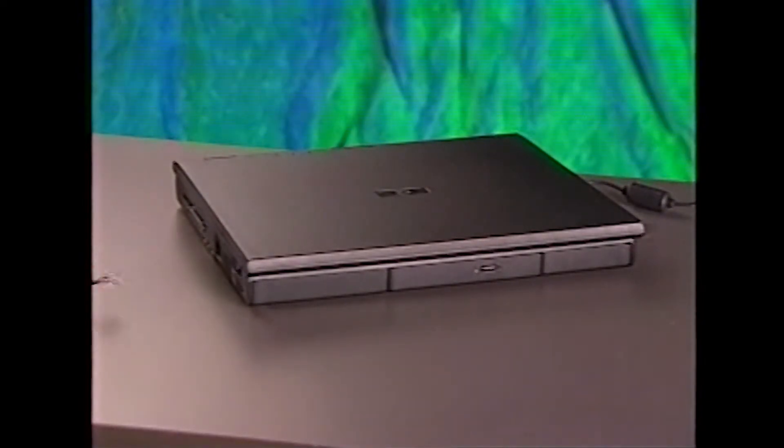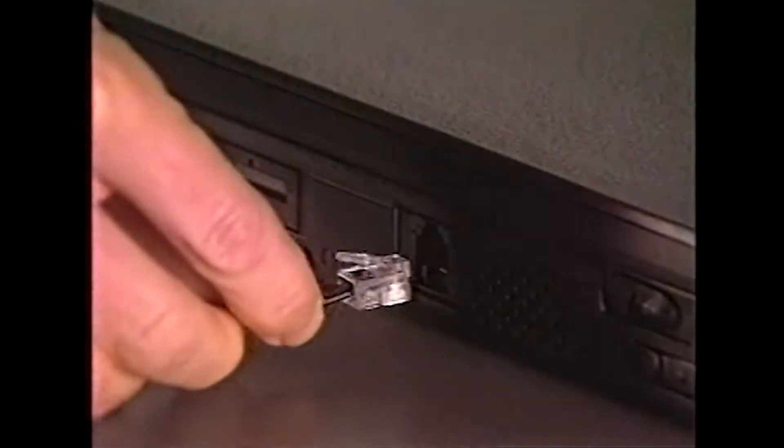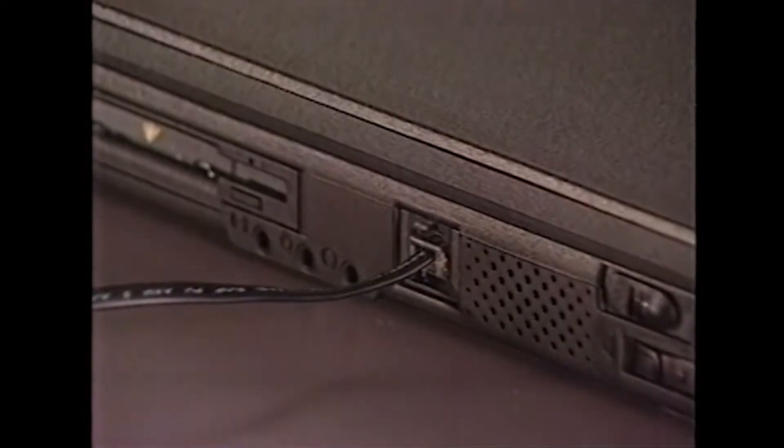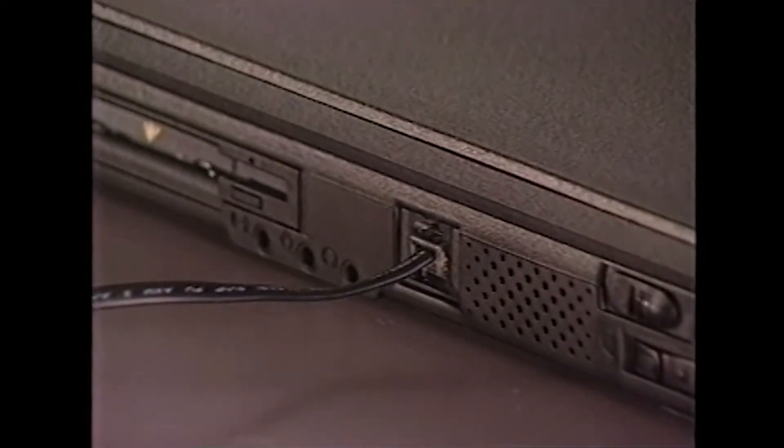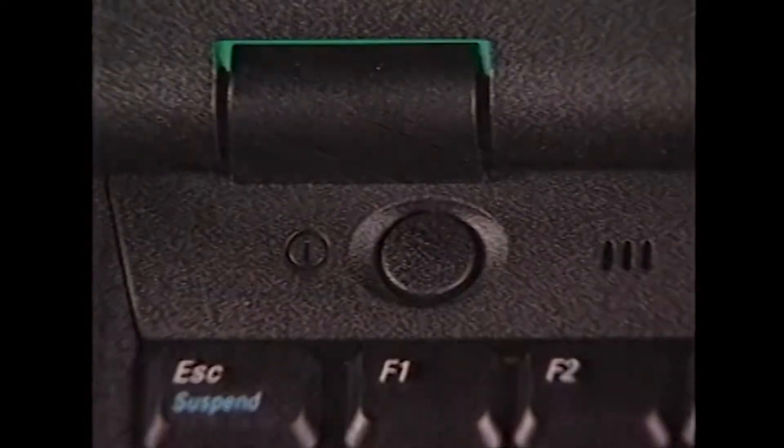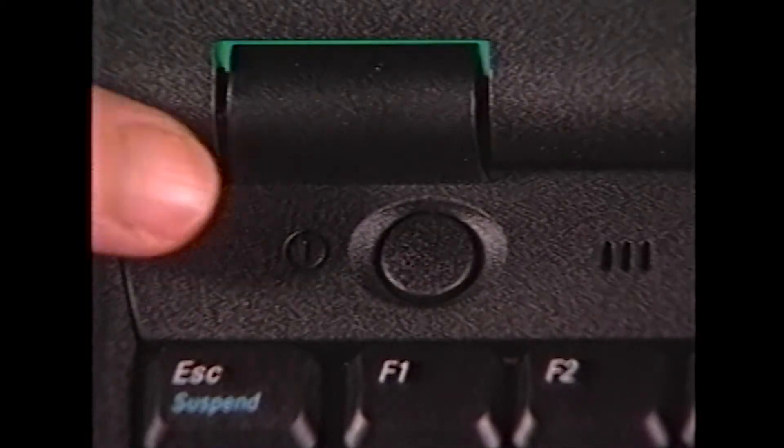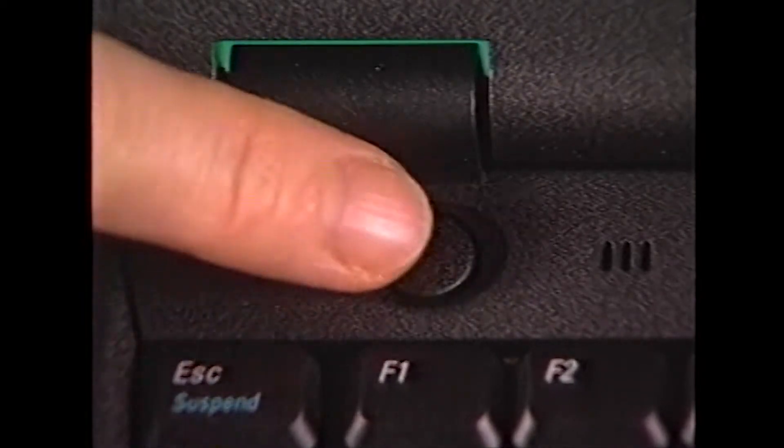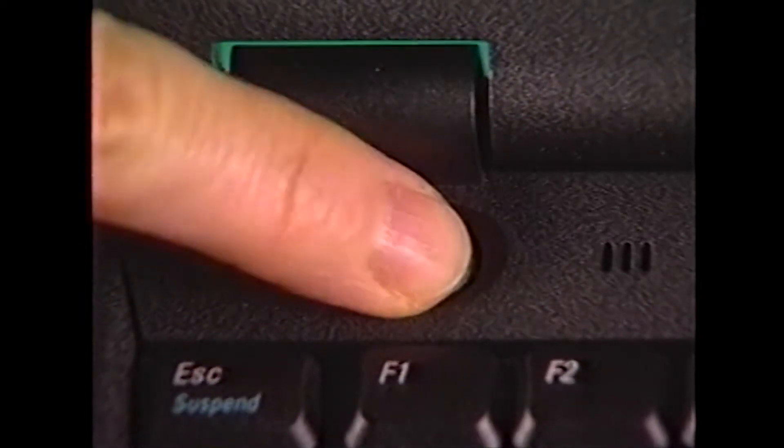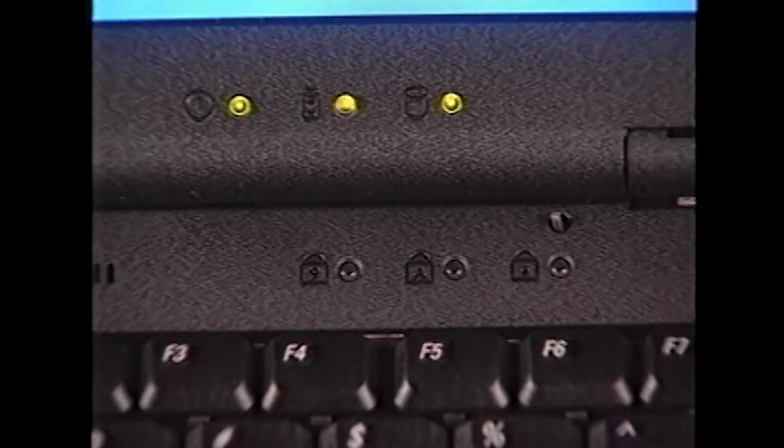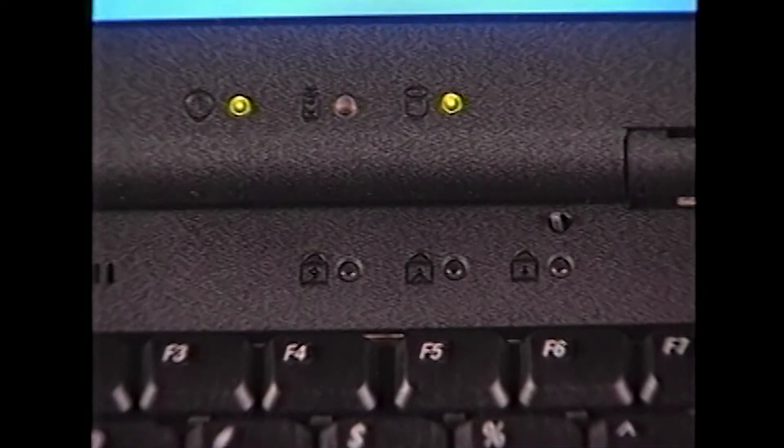If you have an internal modem installed in your computer, connect a telephone line to it as instructed in the Getting Started sheet that accompanied your system. Finally, open the display and press the Power button.